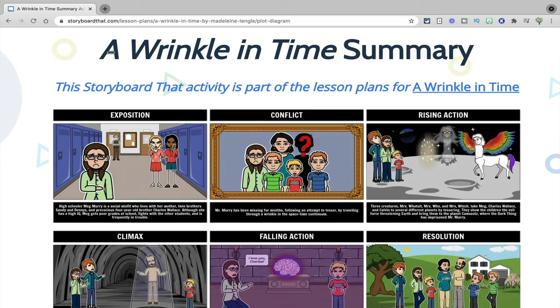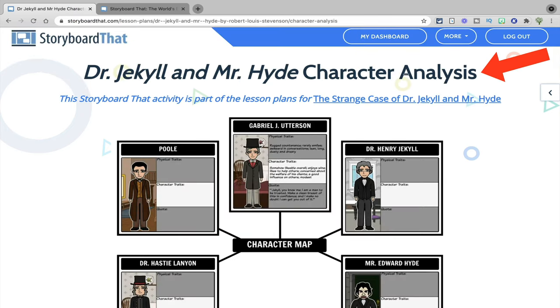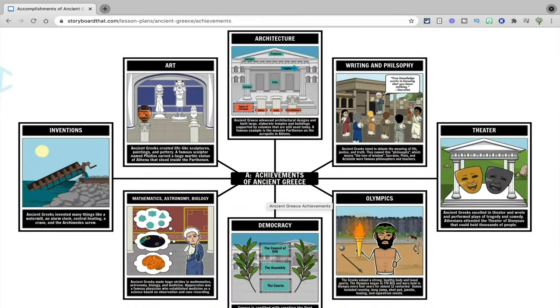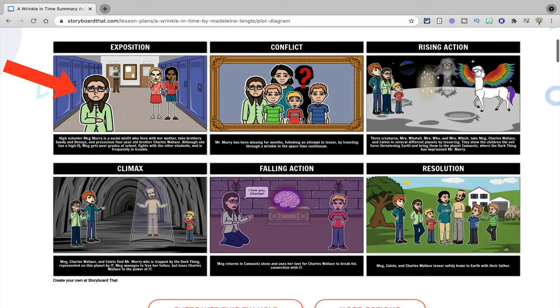The first project is to have students make a digital comic, and my favorite program for making digital comics is Storyboard That. You can use digital comics for students to summarize books using a plot diagram, to make timelines, for character analysis, to show what they've learned about historical events, and more. Storyboard That does offer a free 14-day trial, but after that you would have to pay for a subscription. You can use digital comics as a way to have students practice visualization skills, practice writing concise summaries, and also practice writing dialogue.